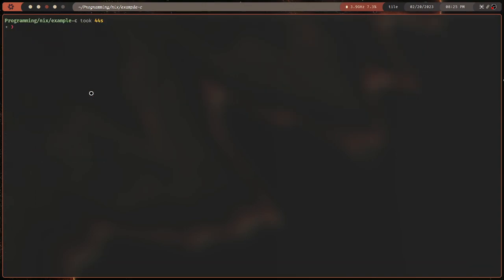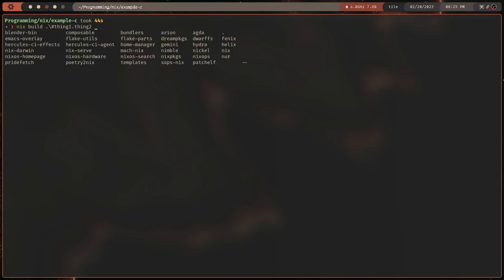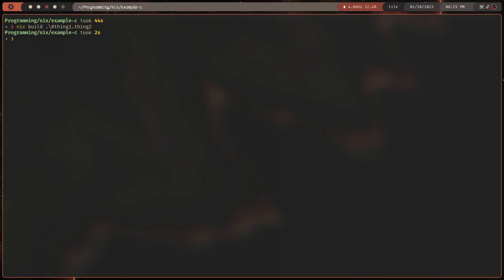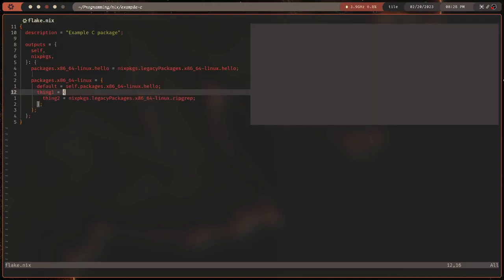You can specify more than one package. You can do `nix build` and the path to the flake — since it's in the current directory, I'll do a period — then a `#`, which is like the flake symbol, and then whatever output you want. So you can do something like `nix build .#thing1.thing2`. If you had a nested set, you can select things from the output, and there's actually autocomplete for this.